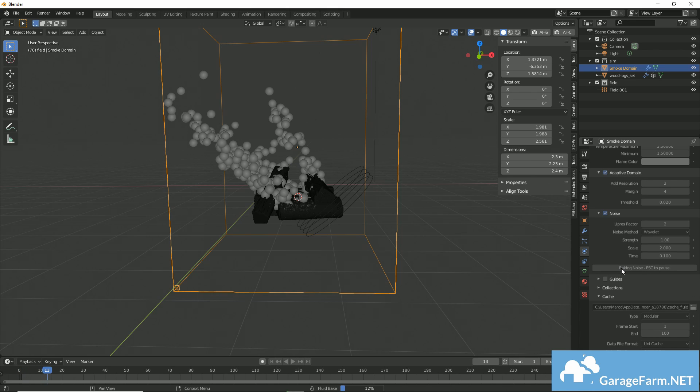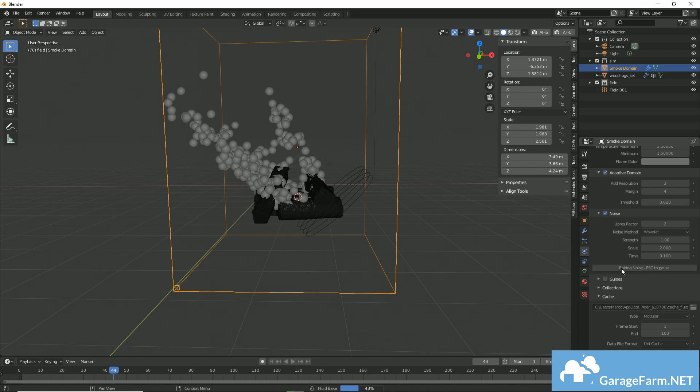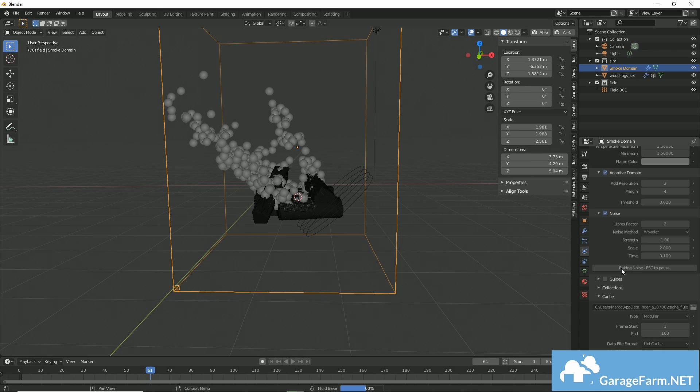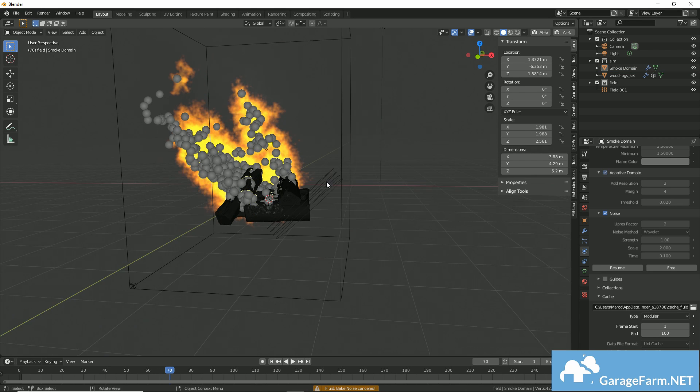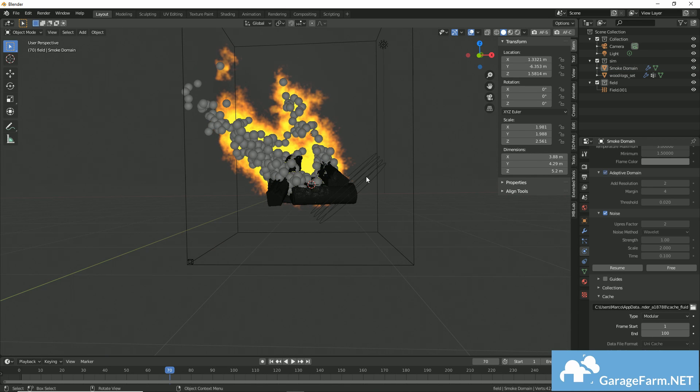So if you have enabled noise in your smoke domain, you'll have to bake your noise to see any flames. So that's what I'm doing now. And now that the bake's completed, we have our fire.